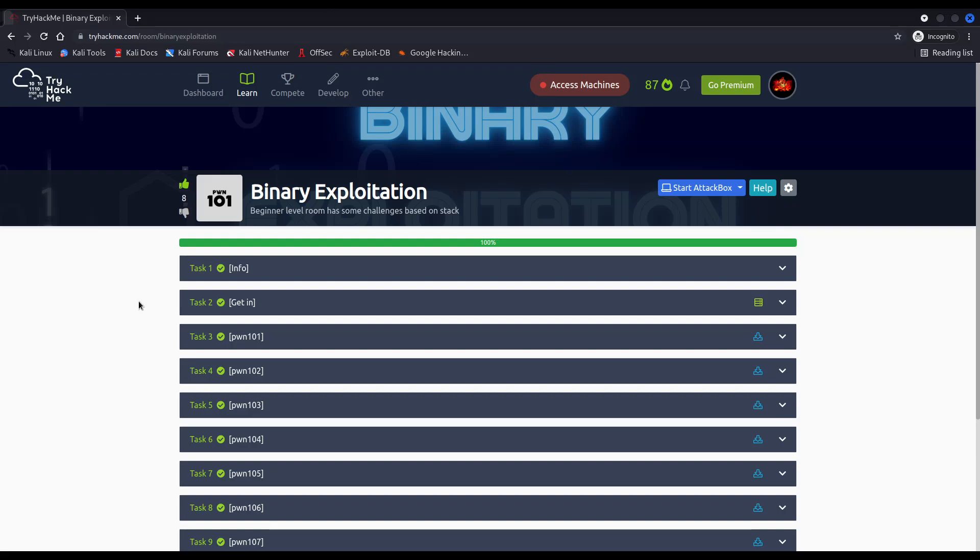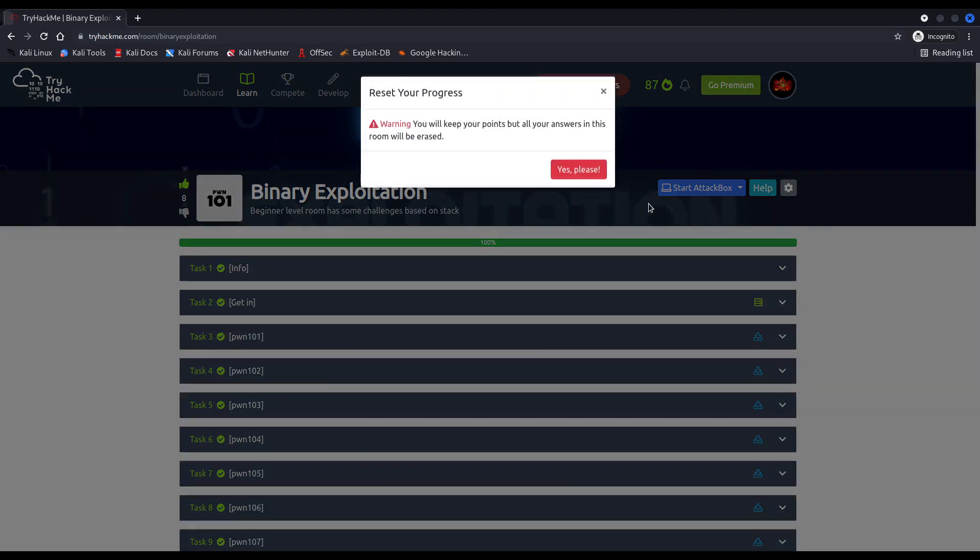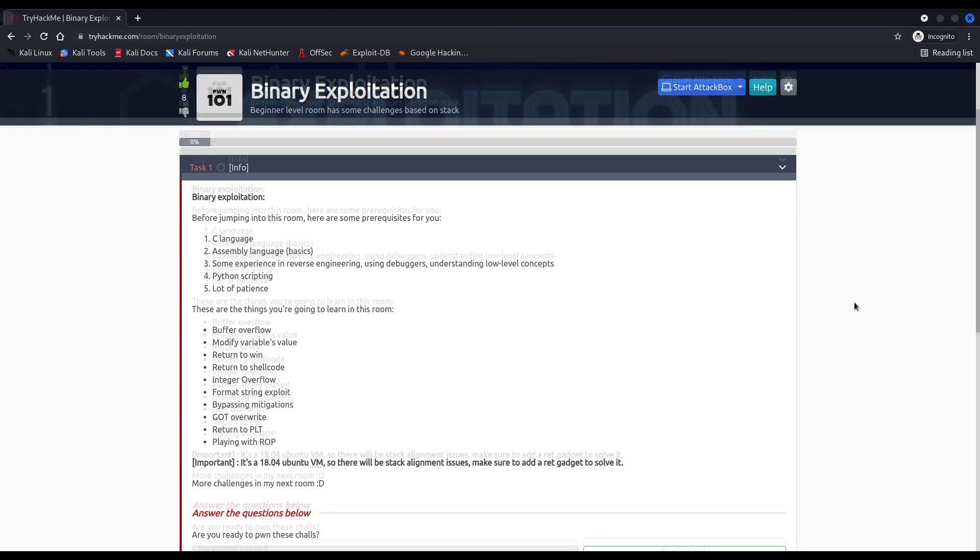Hi everybody, I'm Razvi. Welcome to Poon 101 series, where we are solving the binary exploitation room on TryHackMe. In this video, we will solve the very first challenge called Poon 101. Before beginning, let me reset my progress for this room. And without further ado, let's get down to business.